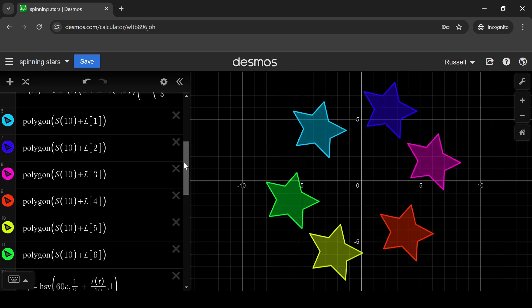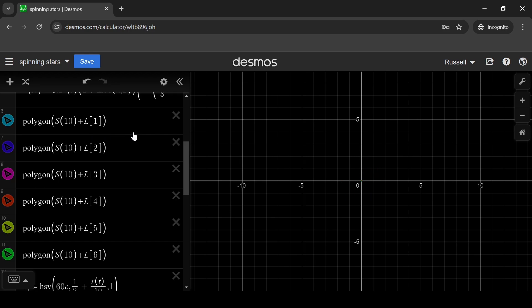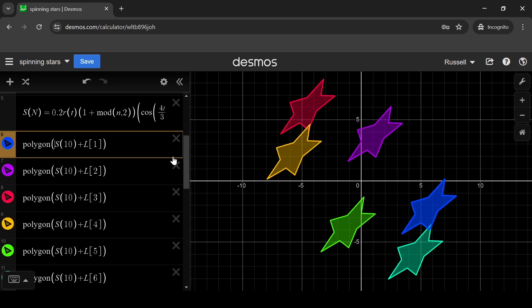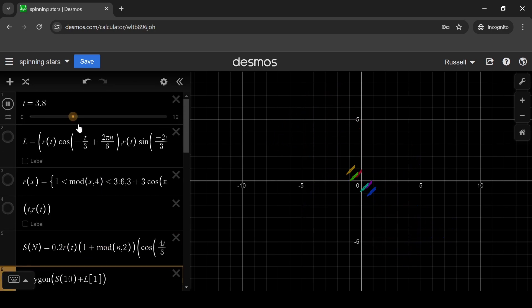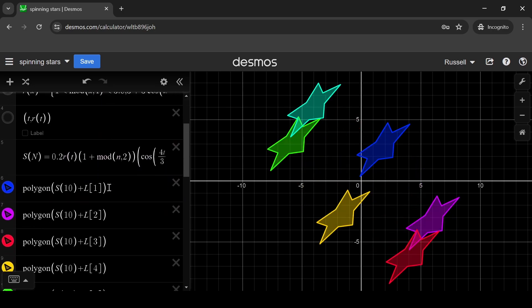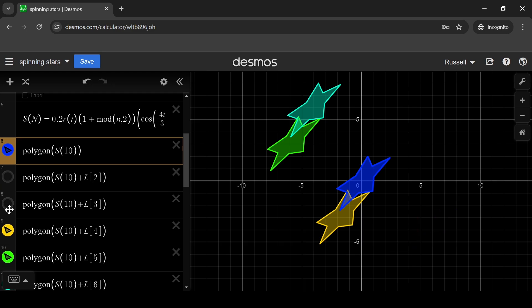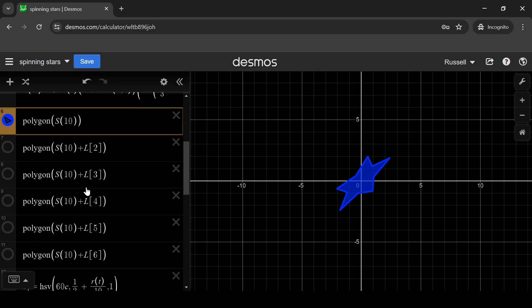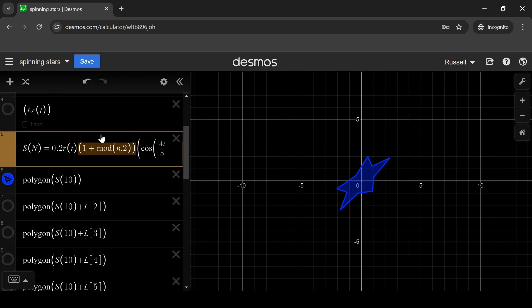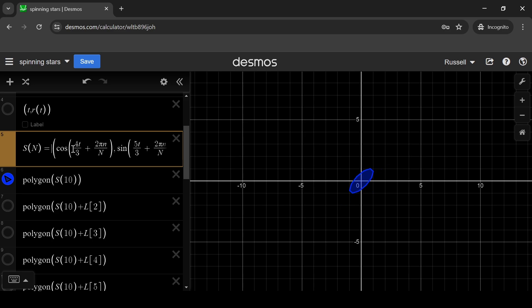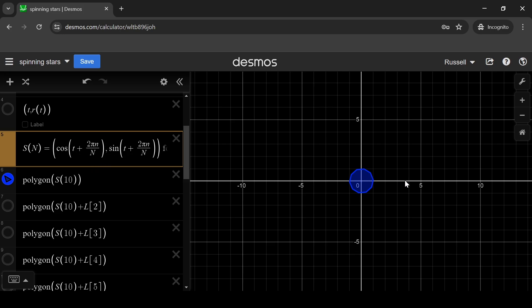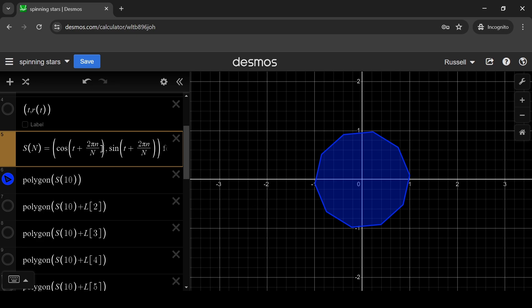Each star is a polygon. The polygon in Desmos takes a list of points. This function S10 will be a list of 10 points — those are the 10 points forming each star. So if I just pause the slider for a minute and delete this L function here, which is the location of the star, and hide those for a minute. We'll just see one star centred on the origin. This function S10 is essentially a list of points. This is the x value — it's a cosine — and the y value is a sine. So if I say the x value is cos(t) and the y value is sin(t), I'll get 10 points equally spaced around a circle.